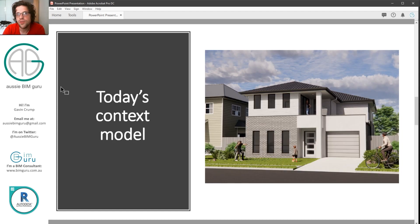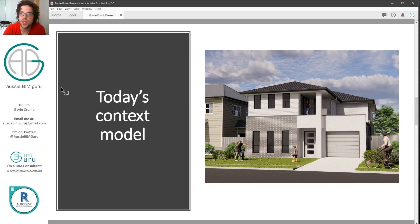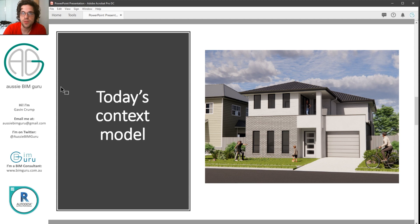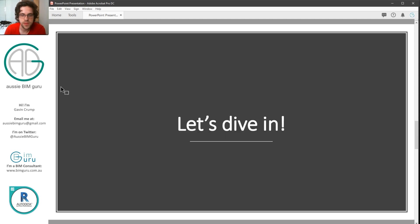So today's context model I'm going to be using is actually just a basic house that I've set up using a simplified version of my template, all of which can be found on my online store over at BimGuru if you're looking forward to. Anyway, let's just dive straight in and get started.